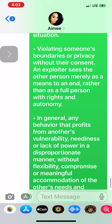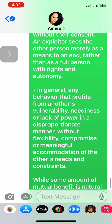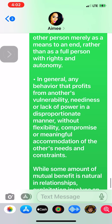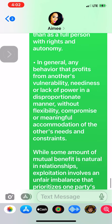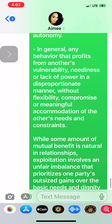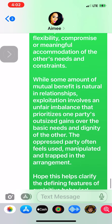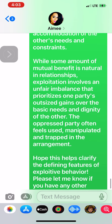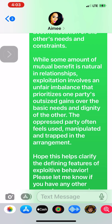In general, any behavior that profits from another's vulnerability, neediness, or lack of power in a disproportionate manner, without flexibility, compromise, or meaningful accommodation of the other's needs and constraints. While some amount of mutual benefit is natural in relationships, exploitation involves an unfair imbalance that prioritizes one party's outsized gains over the basic needs and dignity of the other. The oppressed party often feels used, manipulated, and trapped in the arrangement.